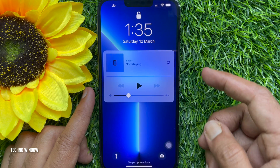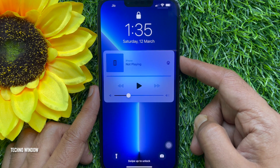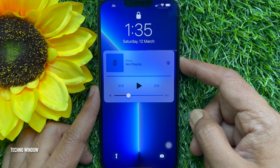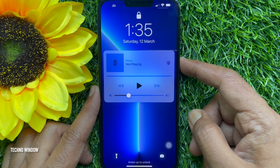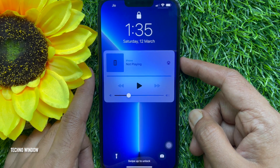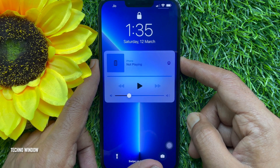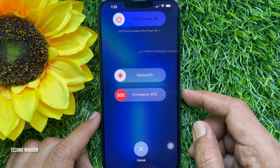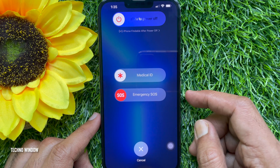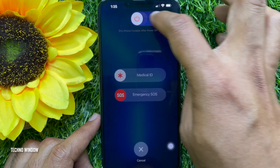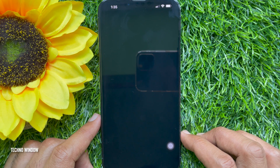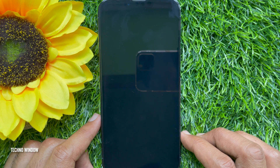Now you need to restart your iPhone. Press the volume down and power button together, then slide to power off. Your iPhone will completely power off.